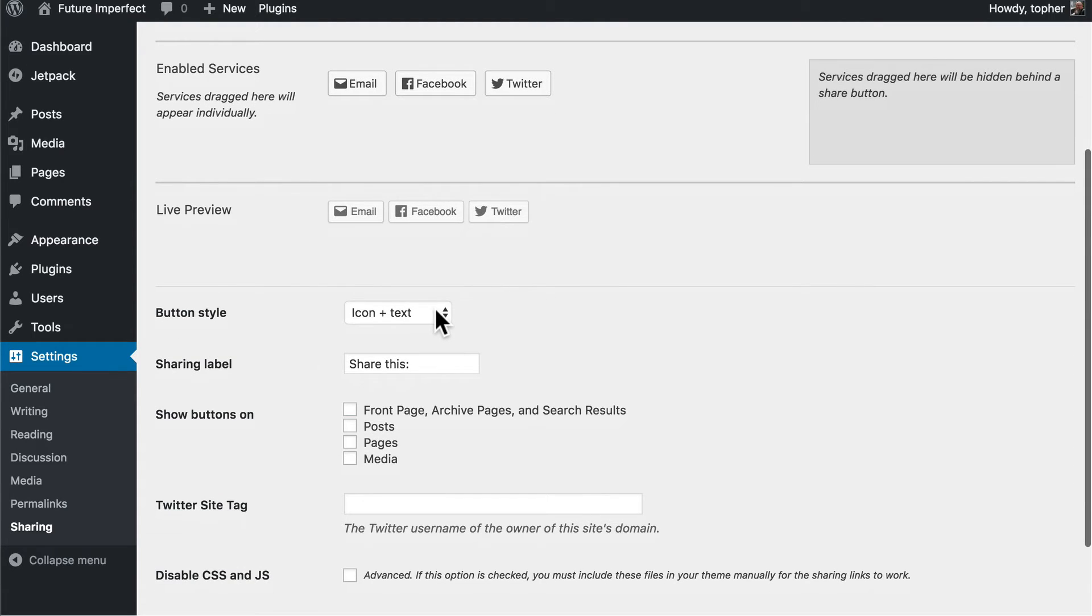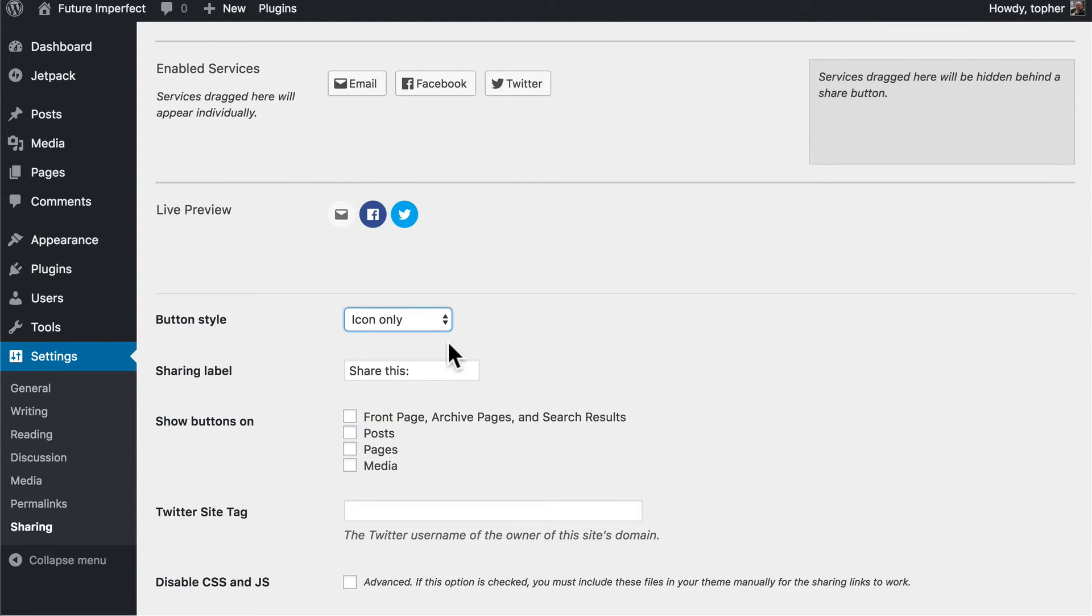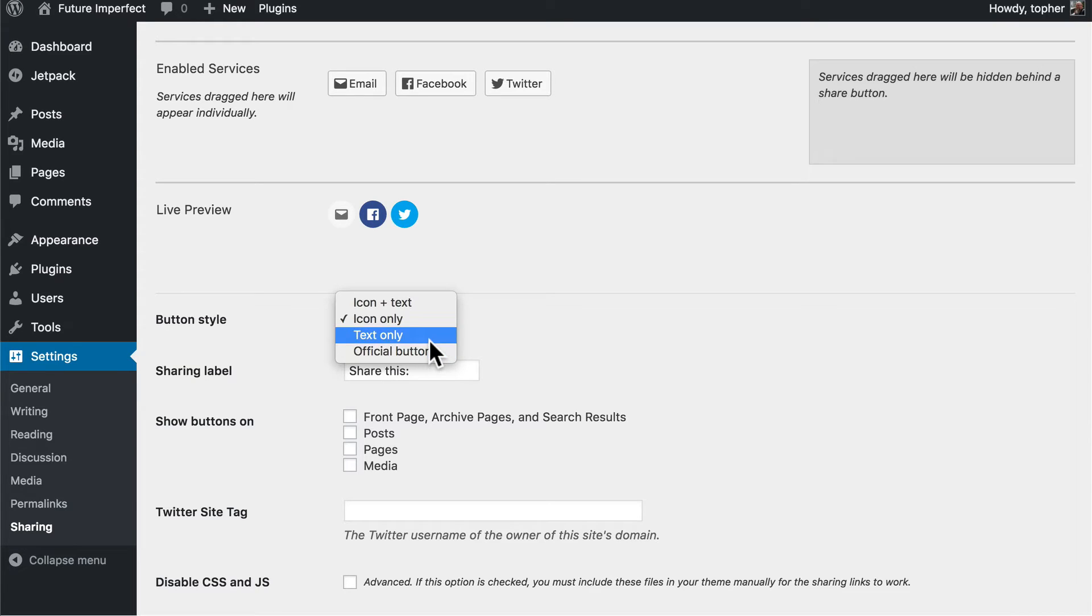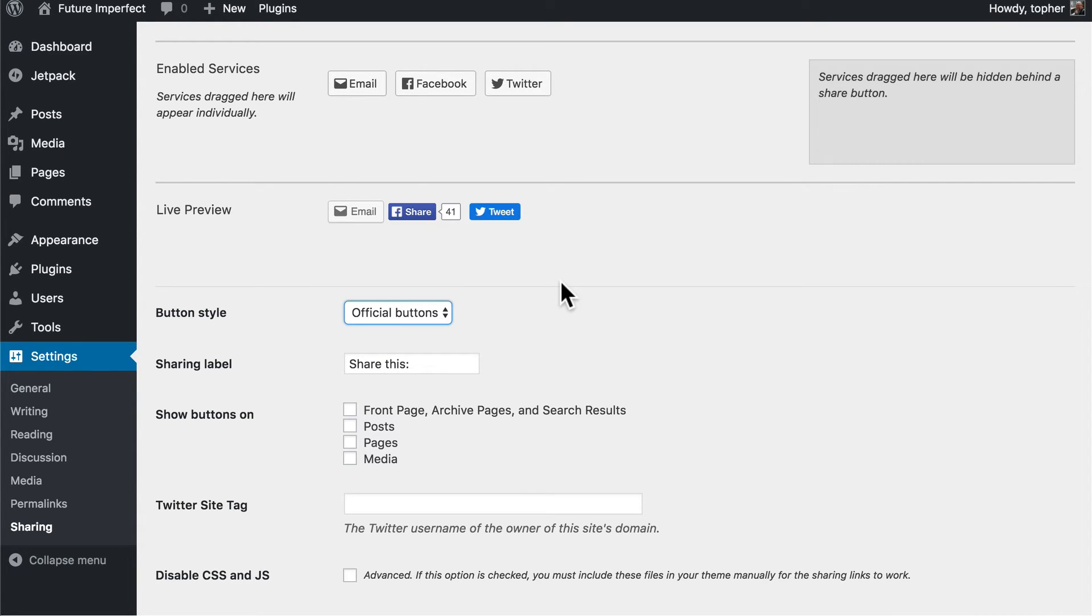And here's the button style. Right now it's icon and text. You could switch to icon only or text only. We'll leave it at official buttons.